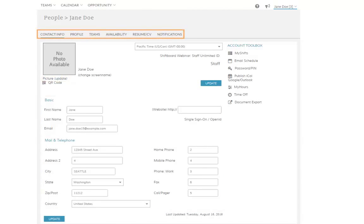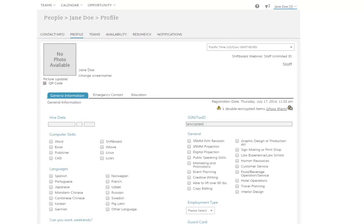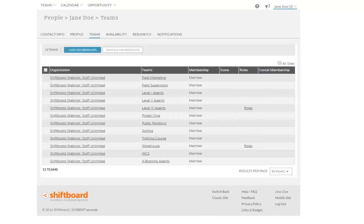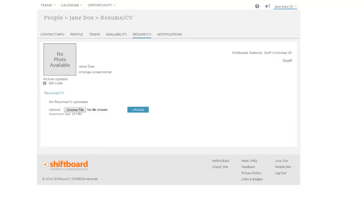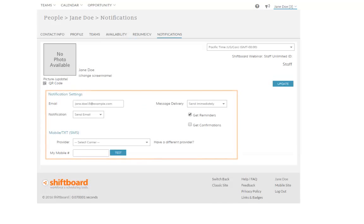Information in your account is organized into different sections. You may want to view or alter information in your profile area, view your team or work group memberships, view or update your availability, update your resume or other documents, or alter your notification preferences.